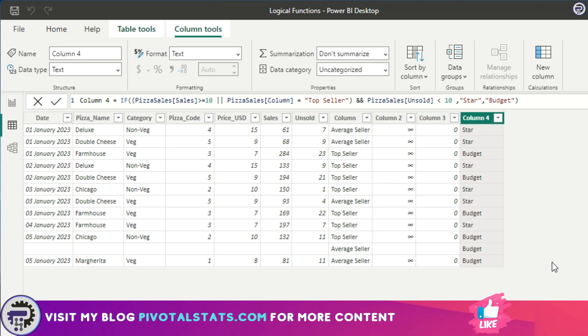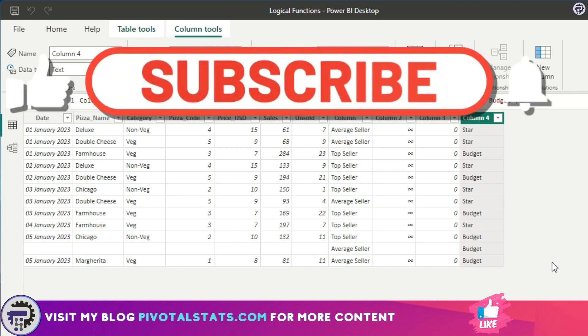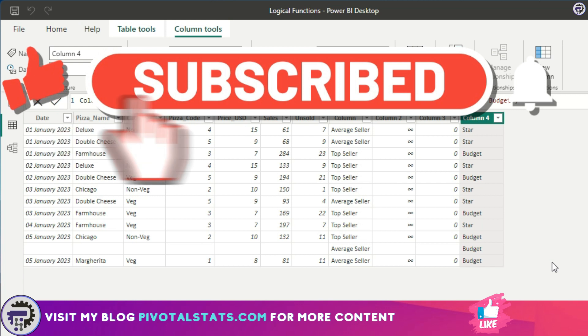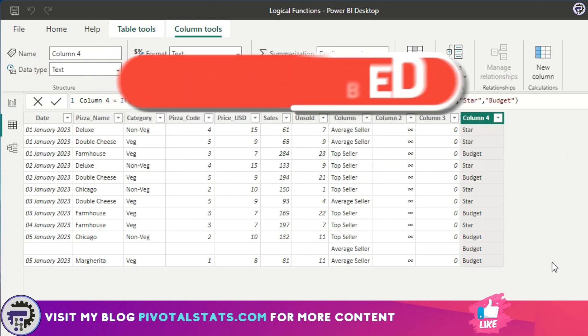In those scenarios, SWITCH becomes very helpful. Do check that out as well. That is it. Thank you so much for watching, and if you're liking my content, then please subscribe to my channel, and I'll see you in the next one. Thank you.